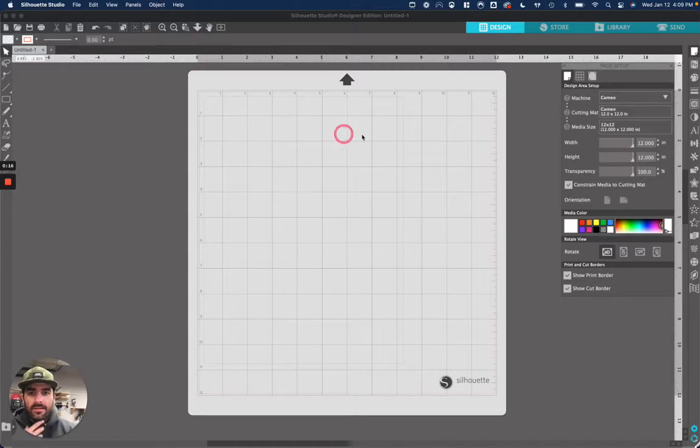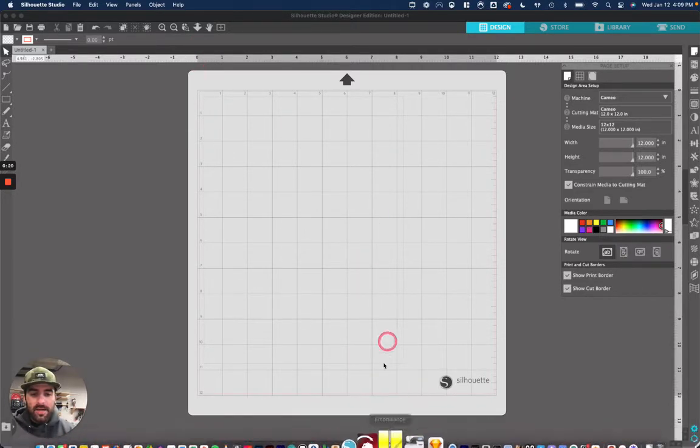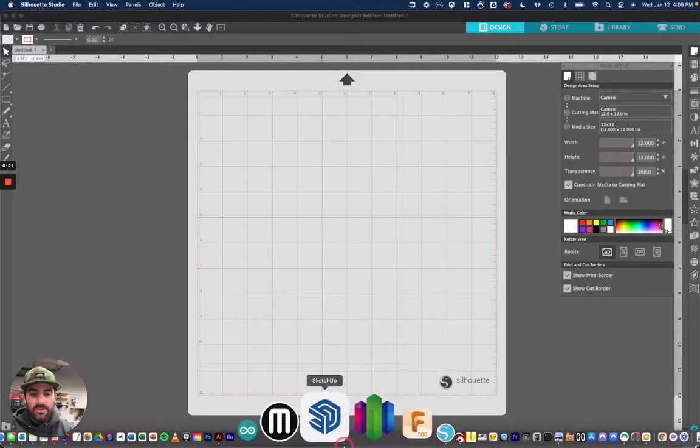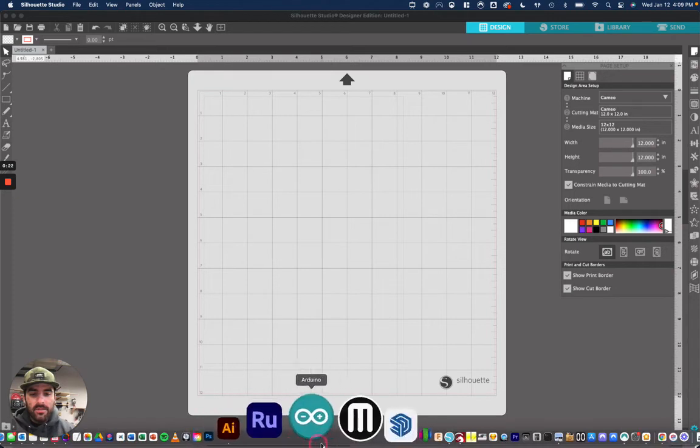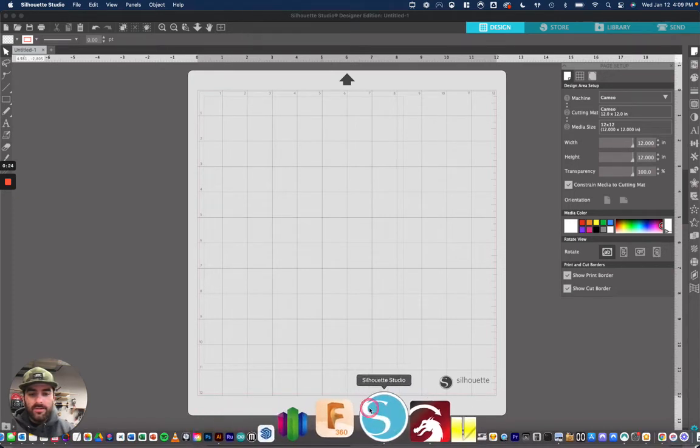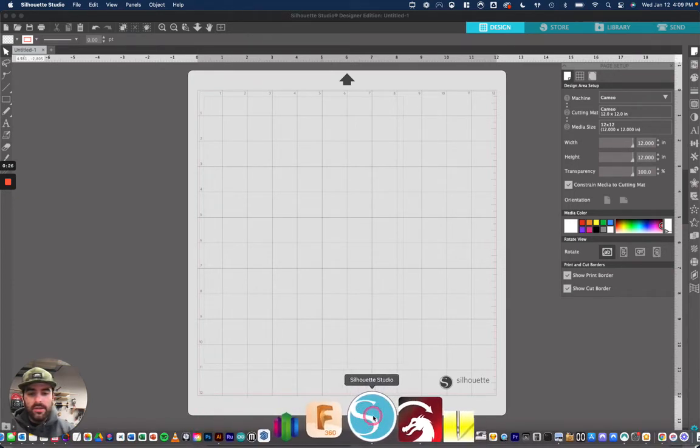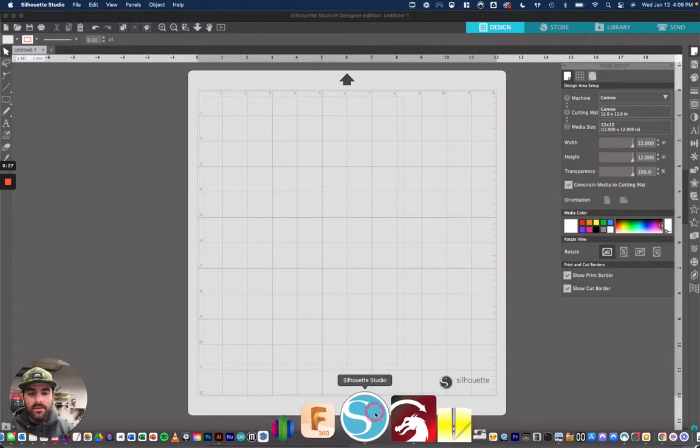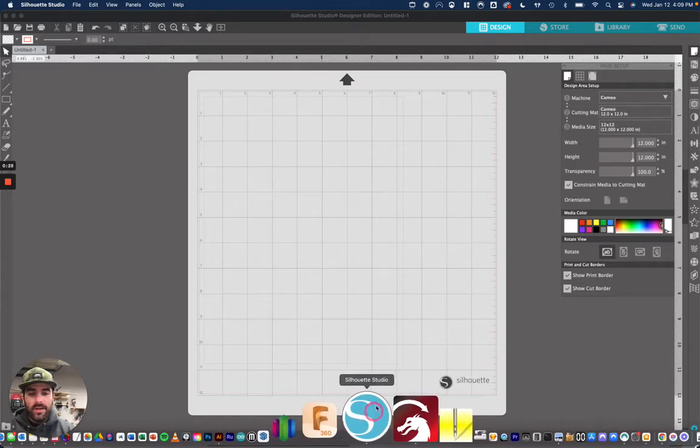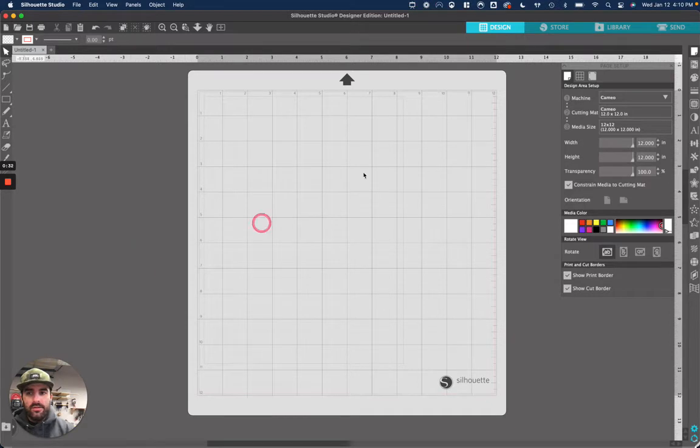So to get to Silhouette Studio, it'd be on any of the Mac laptops or the iMac. You're going to just go to the bottom here and find Silhouette Studio. It's this blue looking S, go ahead and open that up. And once that opens, this should be your screen and roughly what it'll look like.